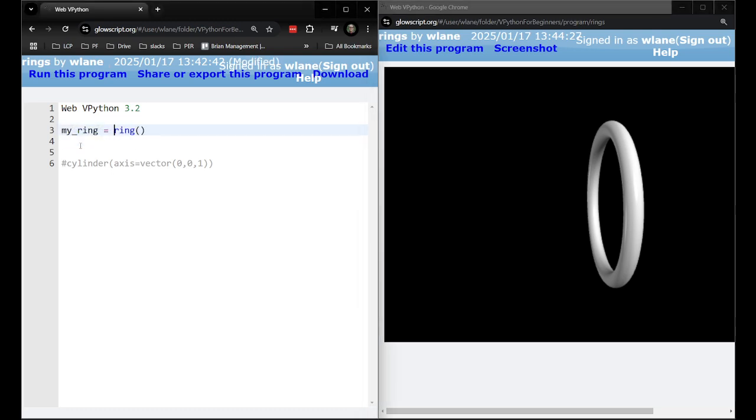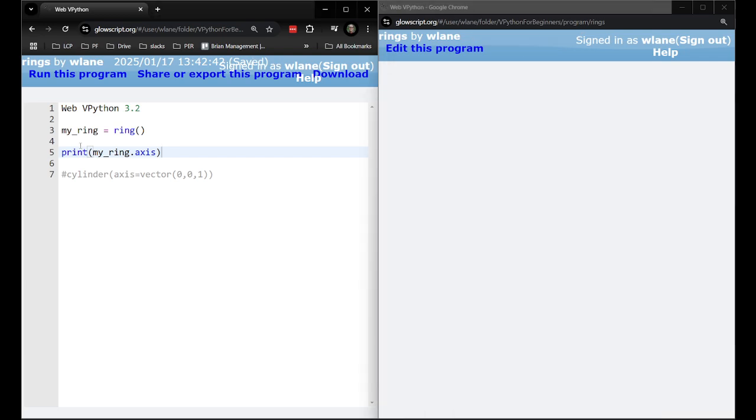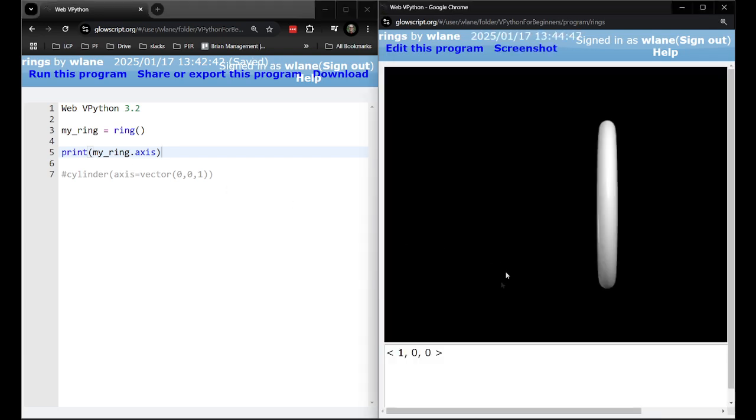Let's call this my_ring = ring and then ask to print my_ring.axis. It looks like this thinks it has an axis of 1,0,0. So the same that it defaulted to for the cylinder, it has an axis pointing to the right.